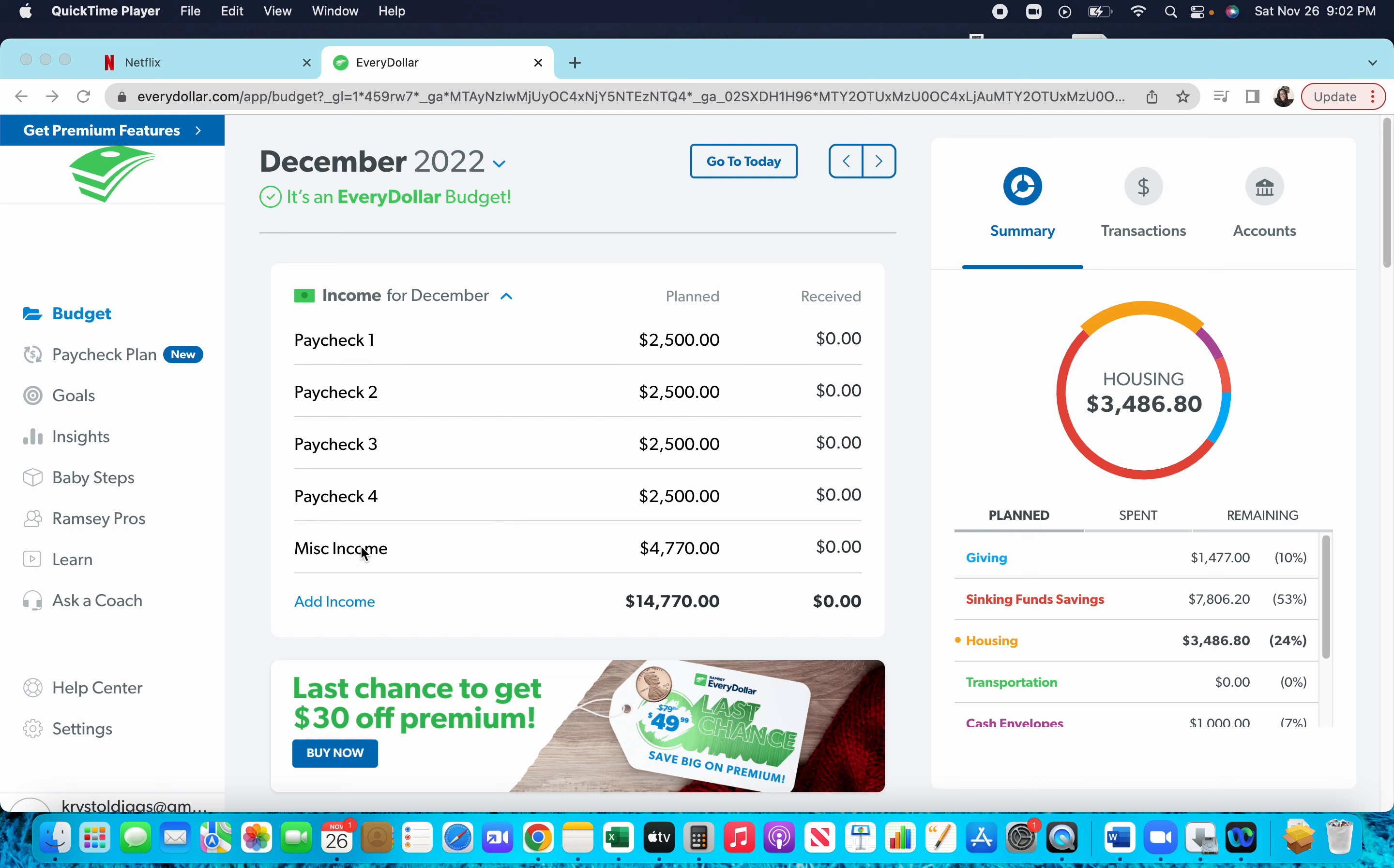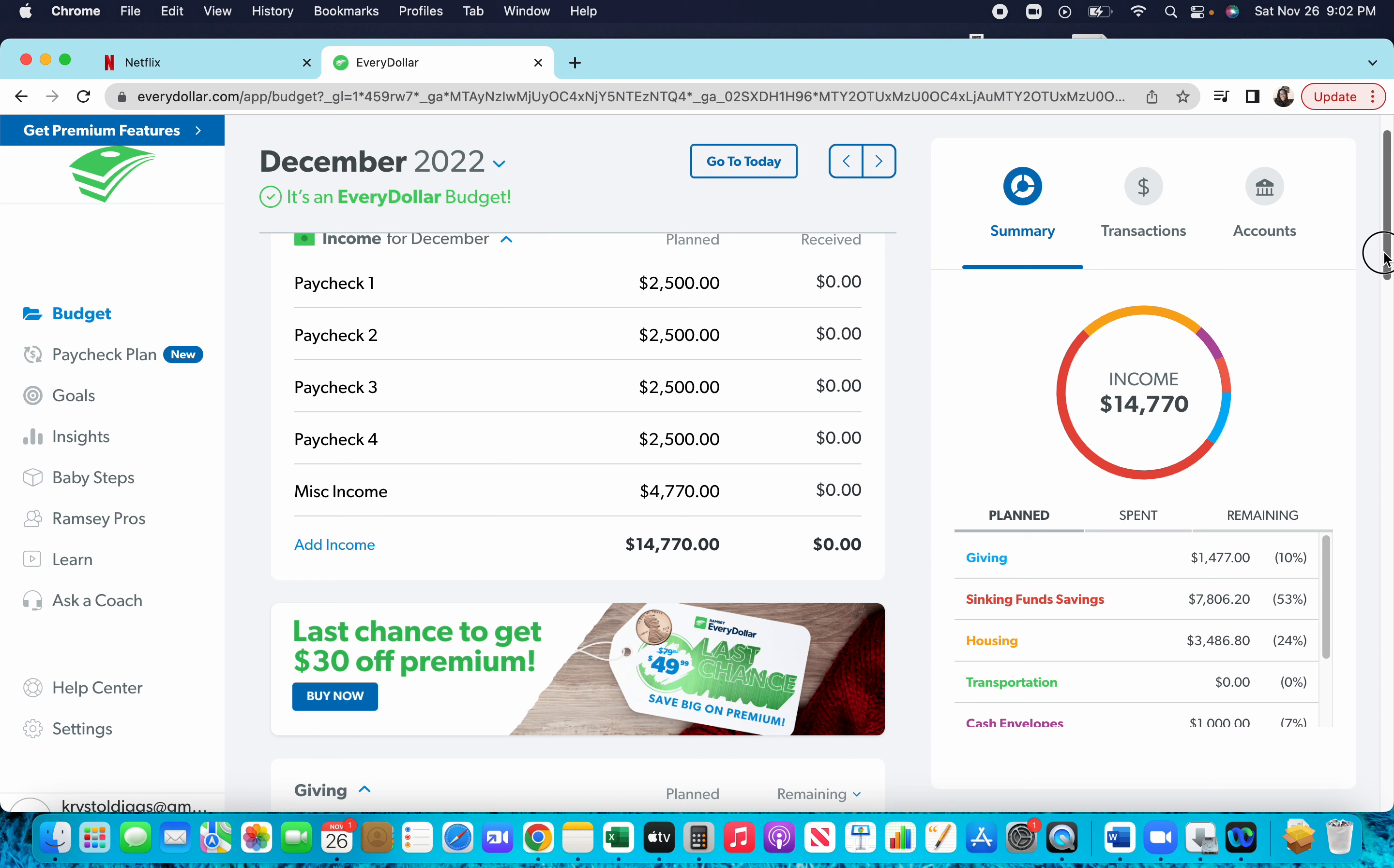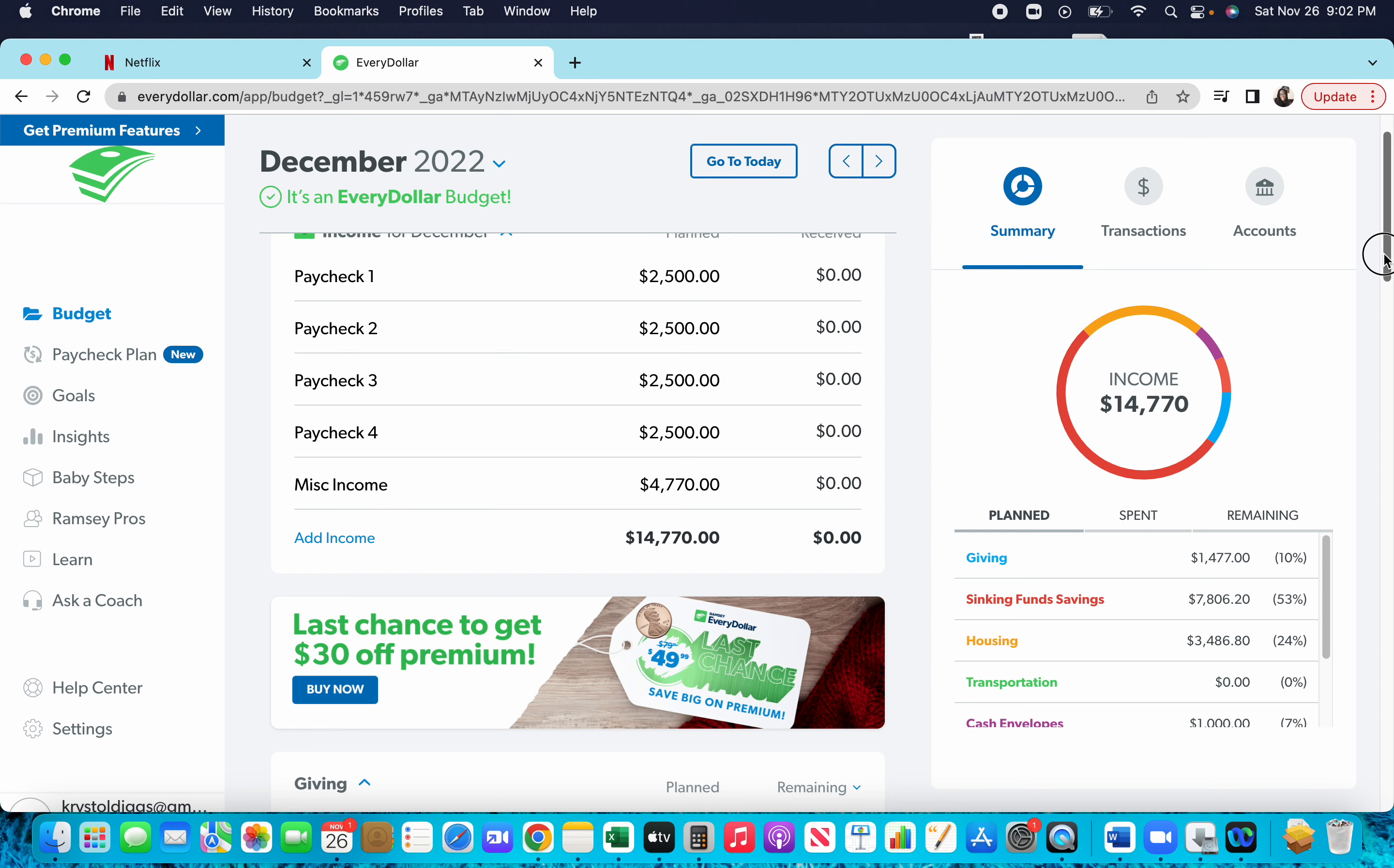And this miscellaneous income is income that I have coming. Don't really want to disclose where that's coming from, but it's legit and everything. So yeah, we have a total of fourteen thousand seven hundred and seventy dollars for December. That's the highest amount of income that I've had ever in a month. I pray it continues to happen this way and just increase and increase, because that's what we're about, getting this money.